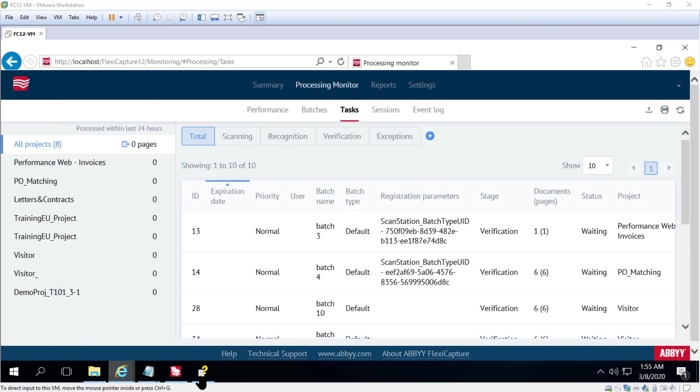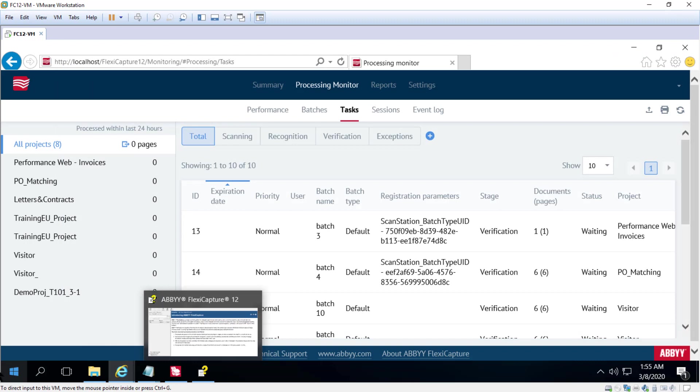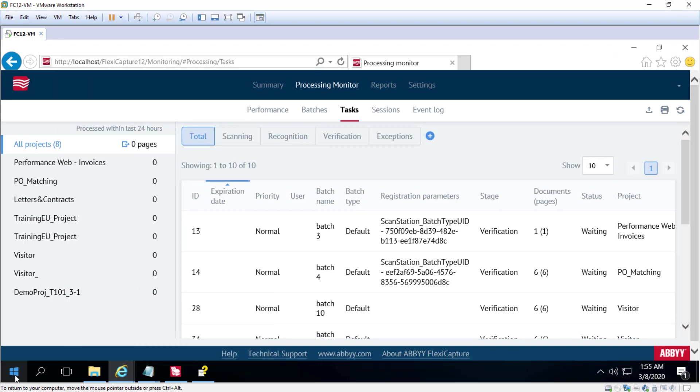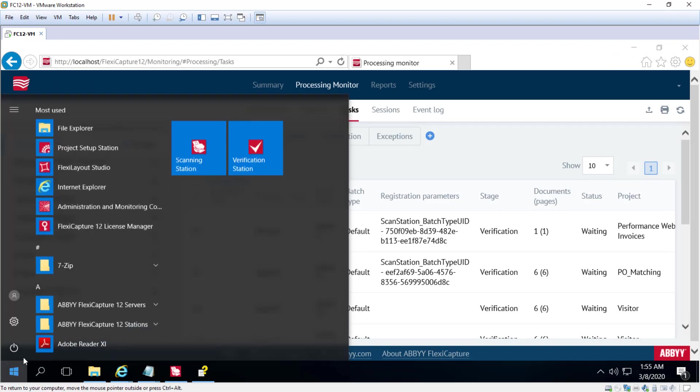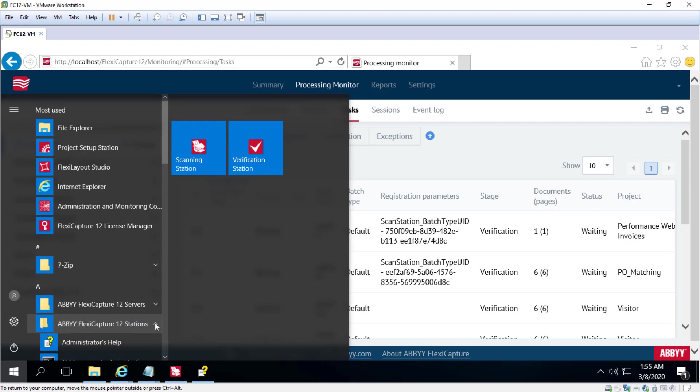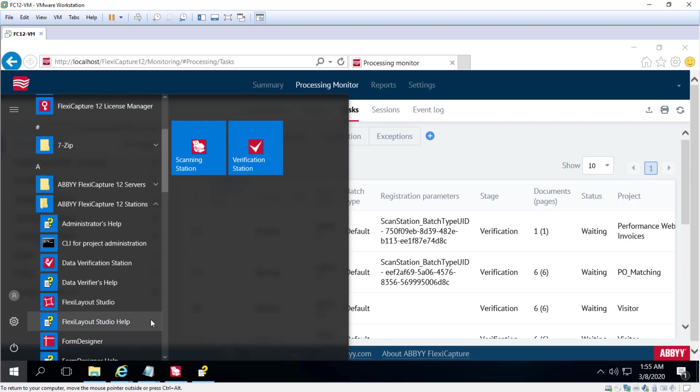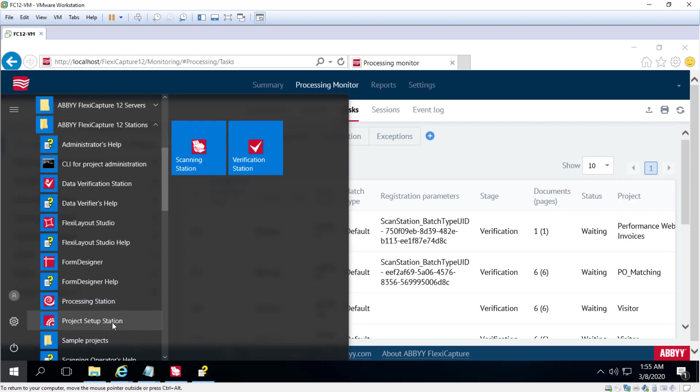And finally we'll take a look at the project setup station and that is found in the ABBYY FlexiCapture 12 stations program group. The project setup station.